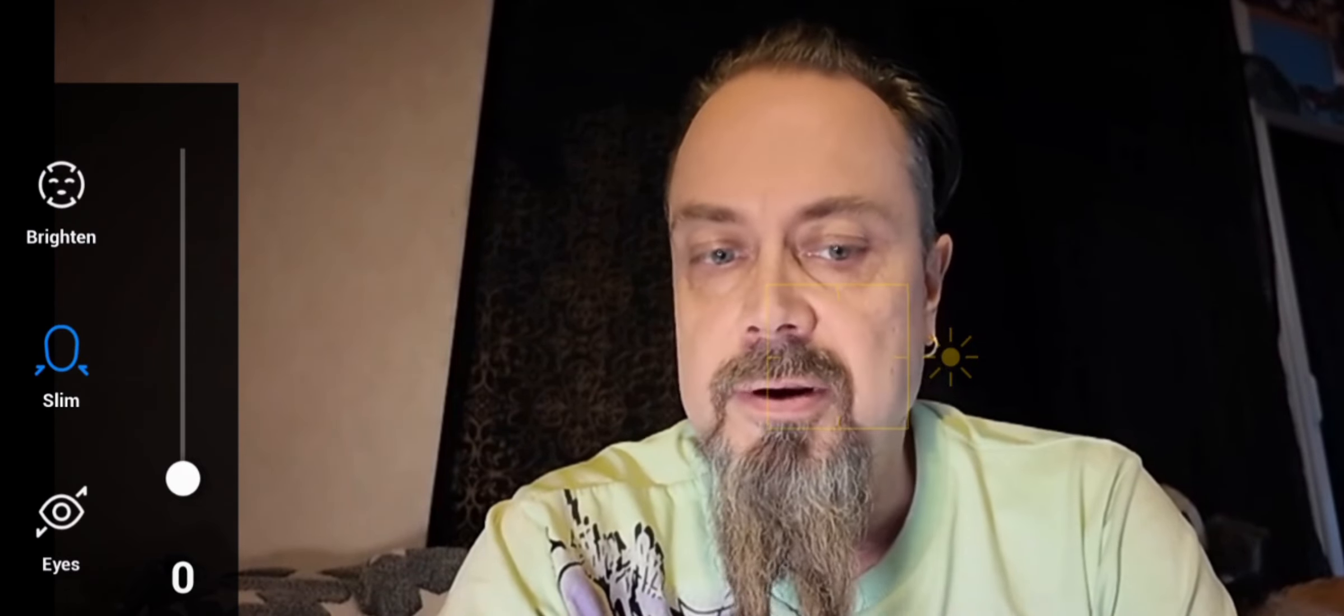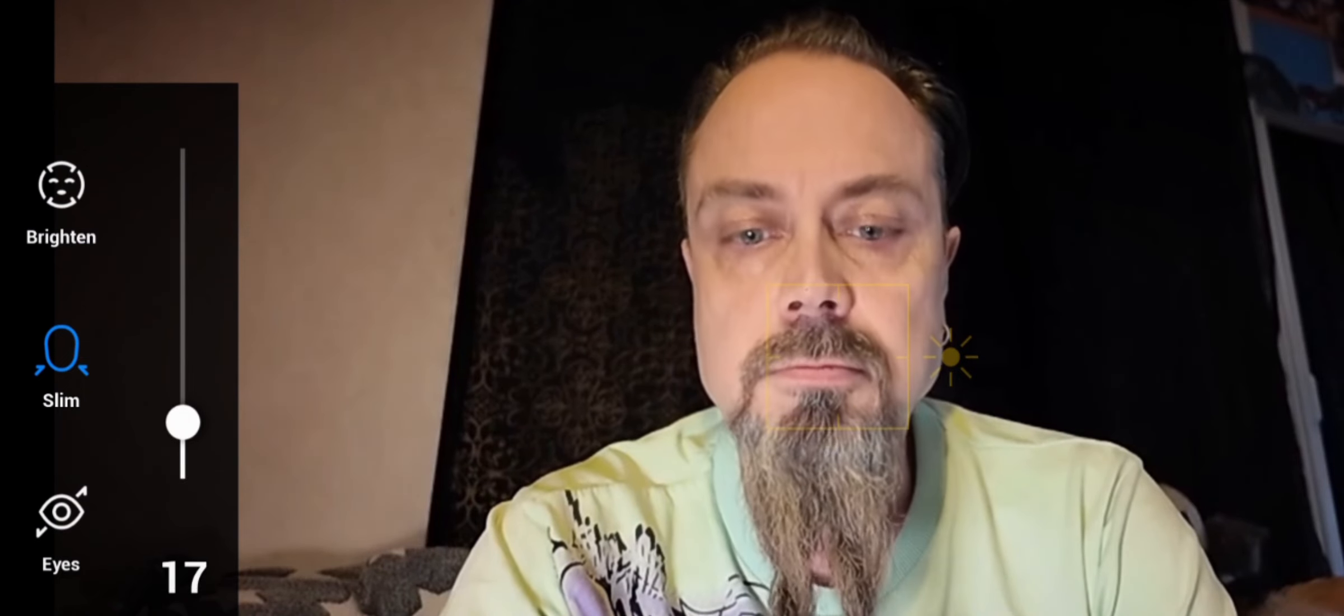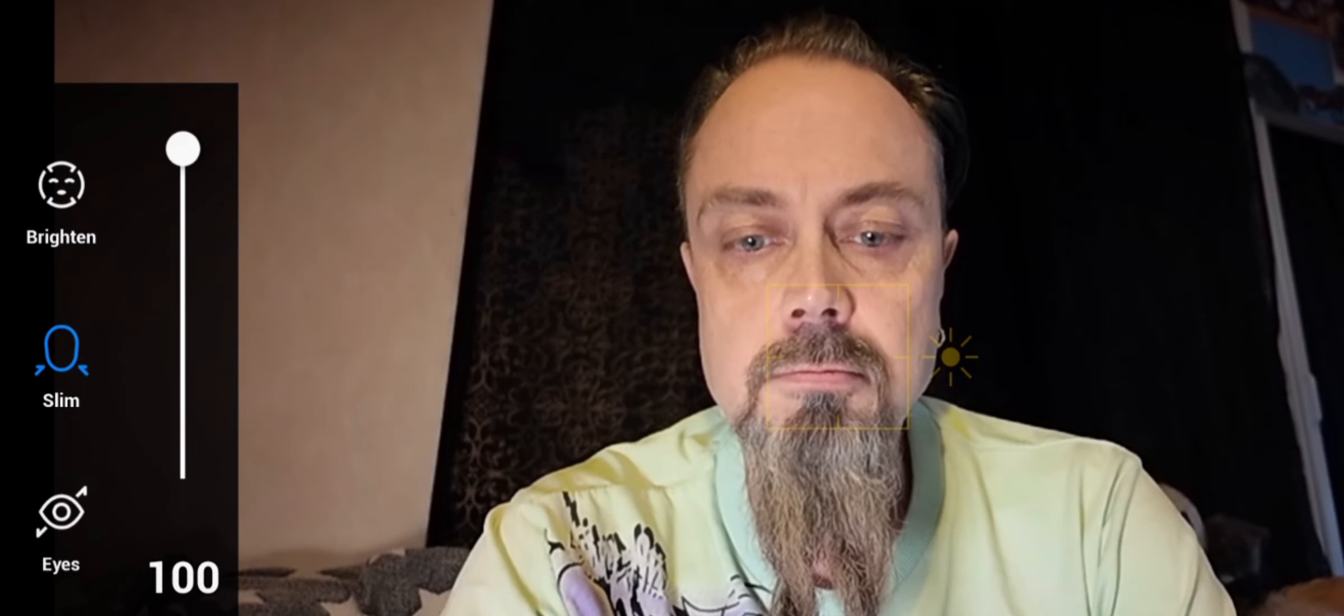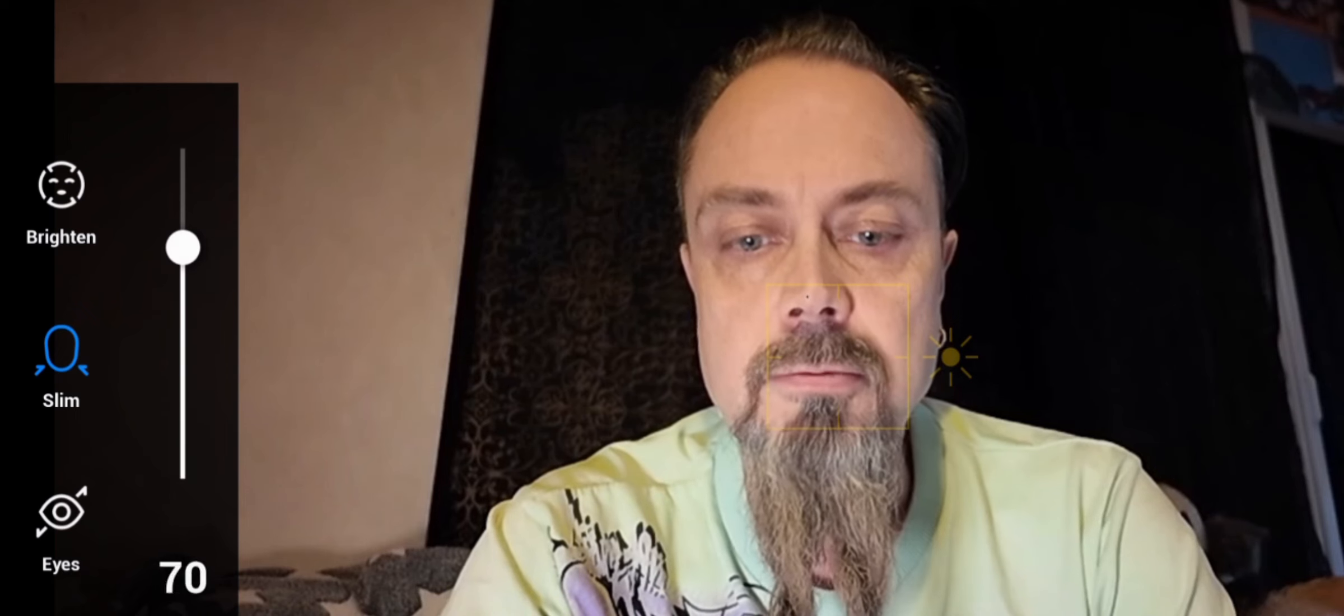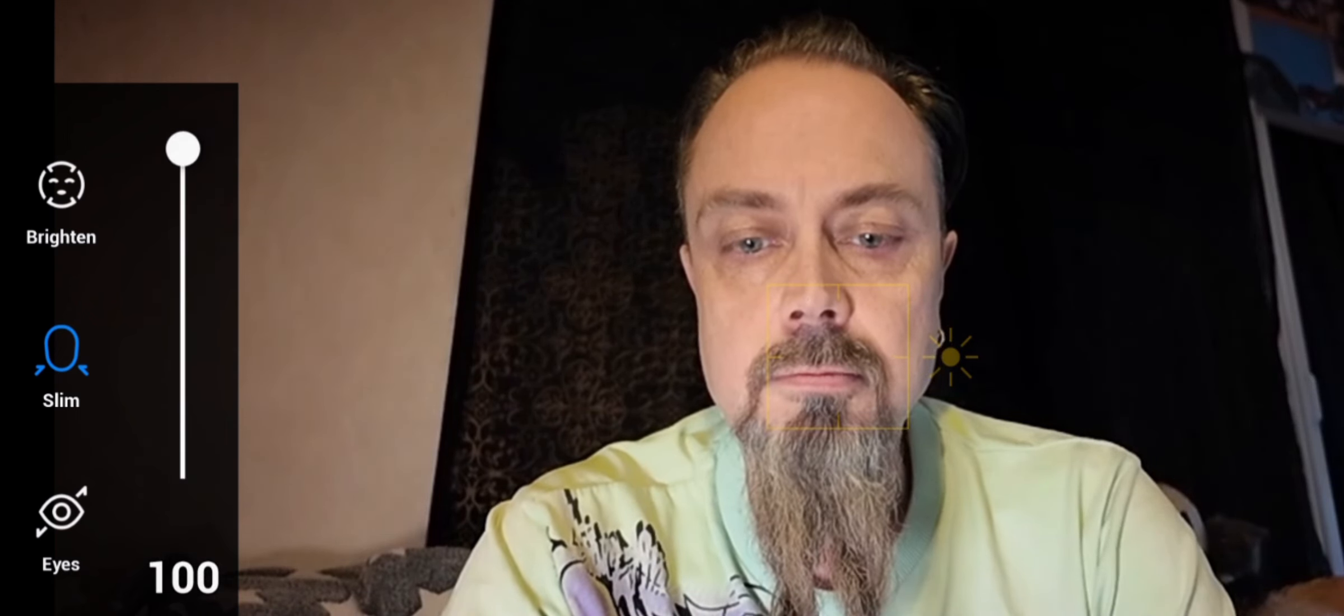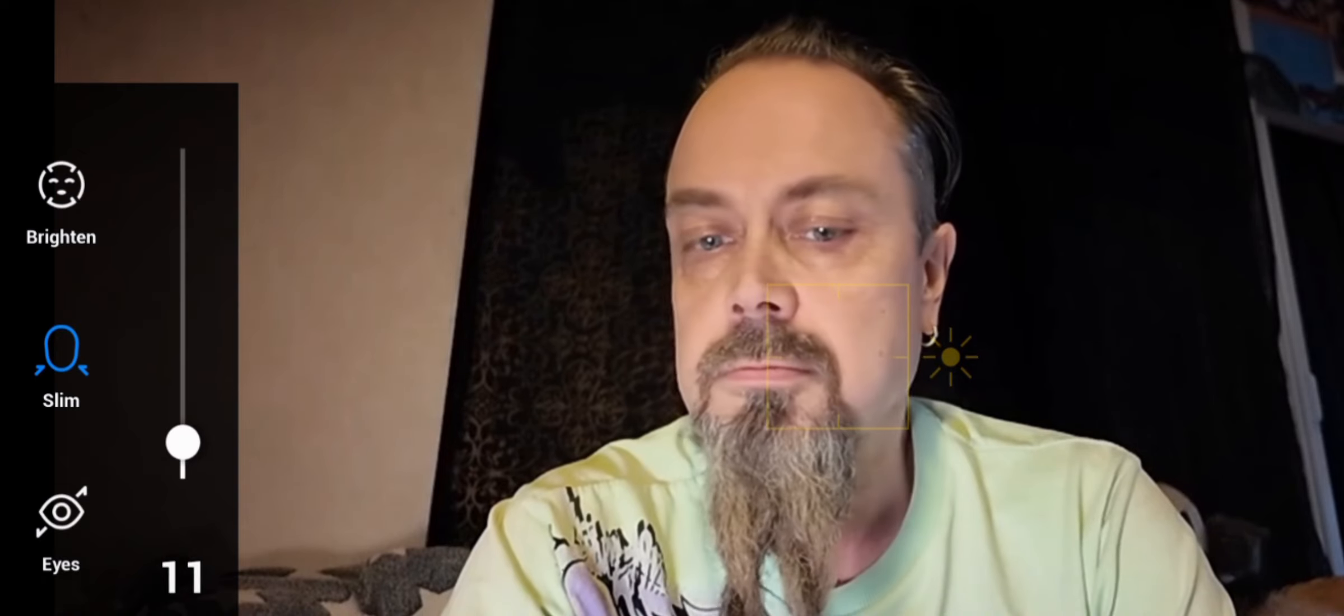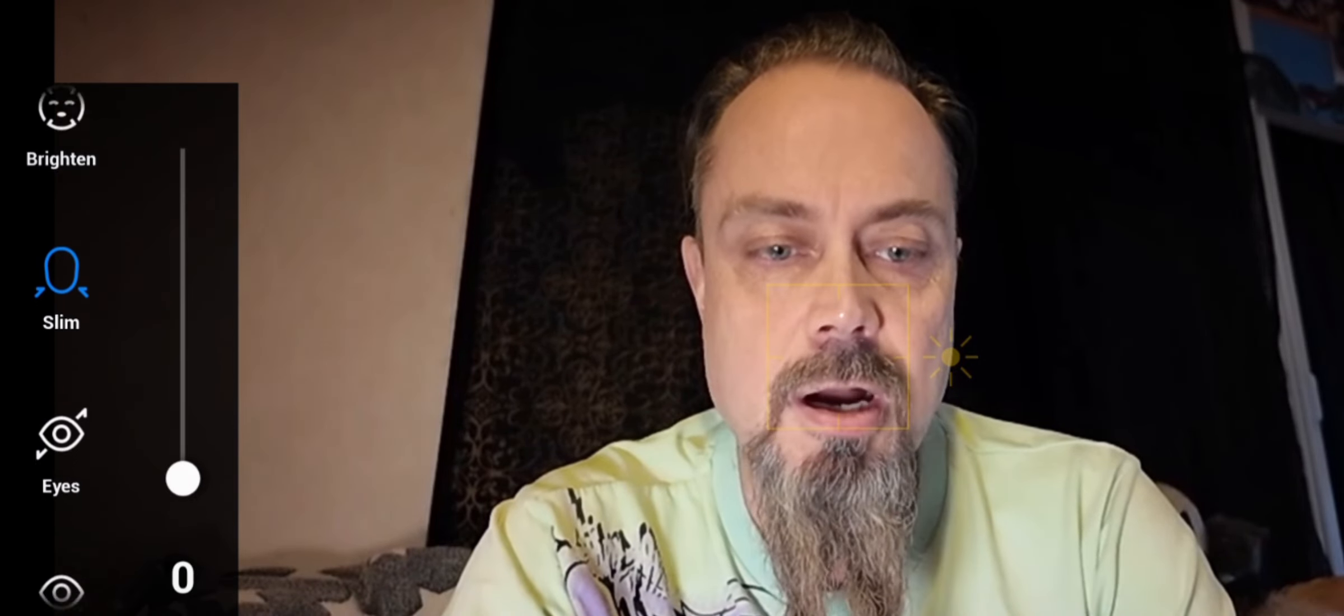And here is the chin. Look. My chin is getting all smaller.